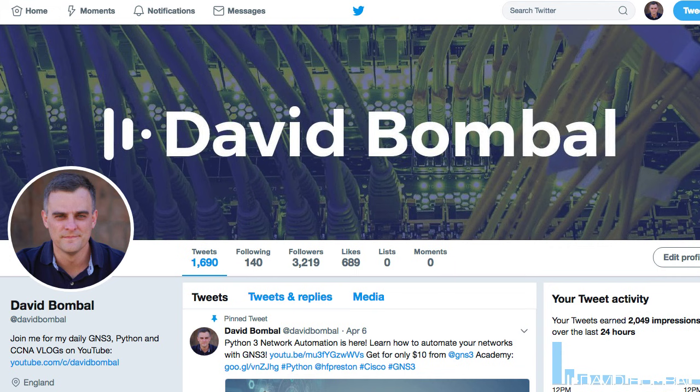Hey everyone, this is David Bombal coming to you from Oxford in the United Kingdom. I'm on a call again with Chuck, who's based in California. Hopefully you're finding these calls really useful — don't forget to send me messages on Twitter with questions you have for Chuck. Life in California is quite hot today, about 113 degrees Fahrenheit, which is about 45 degrees Celsius — we're in the middle of a heat wave.